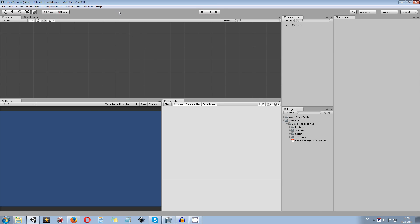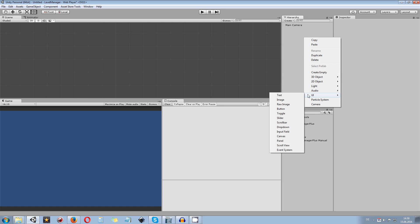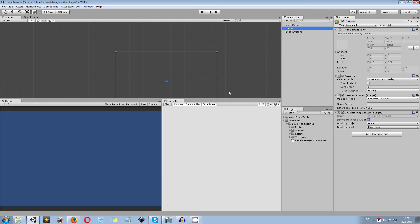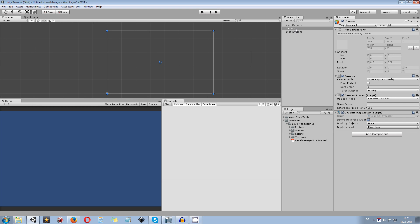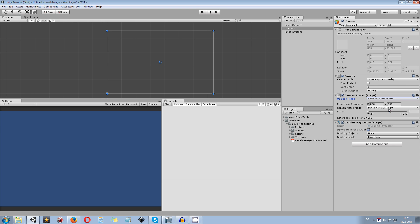In the newly created scene, go to the hierarchy panel and create a new canvas where you can place all the buttons, panels, and other things. Depending on your design, choose where you want the world buttons and level buttons to appear. Make sure you change the canvas scaler from constant pixel size to scale with screen size, otherwise you might have problems with the layout not fitting the screen size.